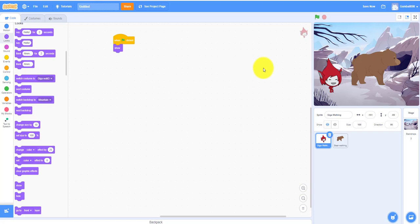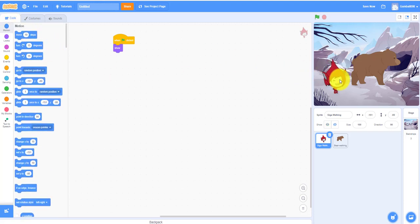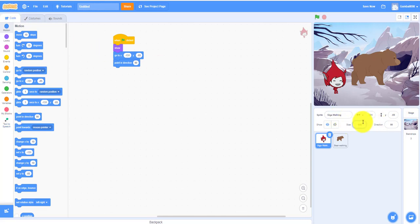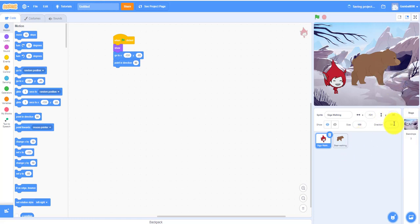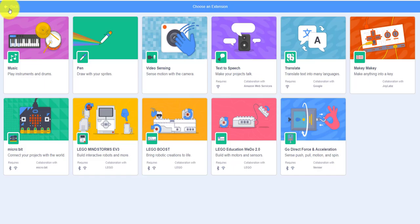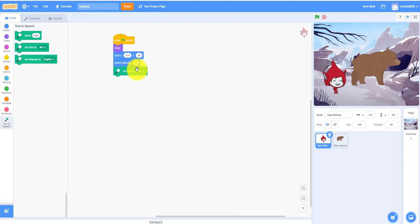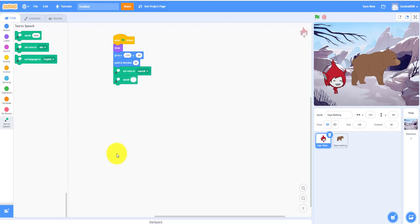On the Giga sprite, when flag clicked, you need to show. Let's make her go to around here. Point in direction 90 because she has to point this way. We also need to make sure she doesn't flip, so click that rotation style setting. Then for text-to-speech, go in and add the text-to-speech extension, then set voice to Squeak.